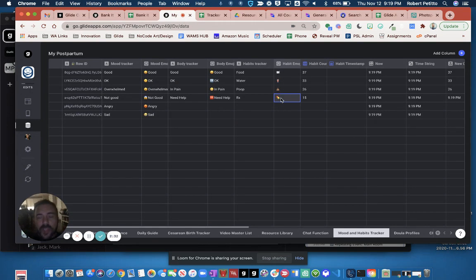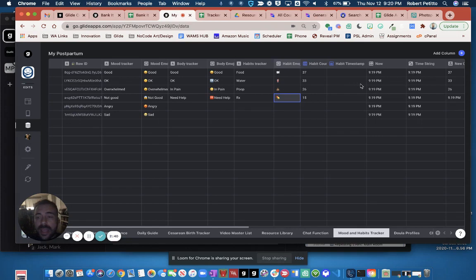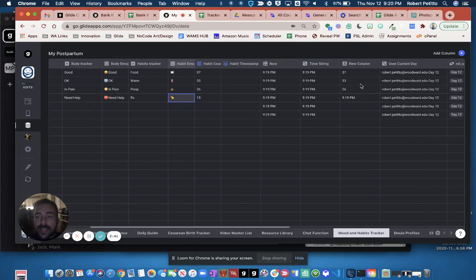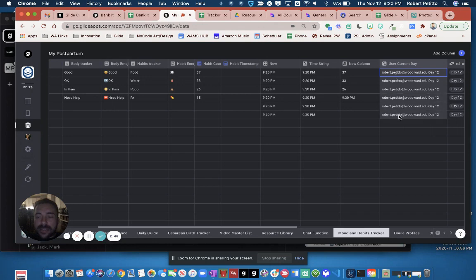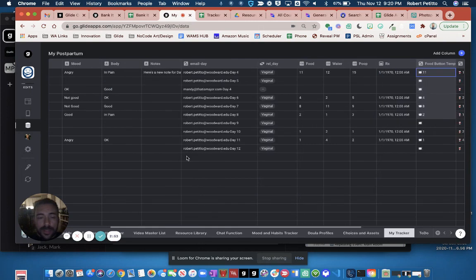What I did was, I grabbed the current user, and then the current user's day that they're on, and I combined that into a template column here. Then I related this column to the actual user tracker that we took a look at, that was that form that we filled out here.